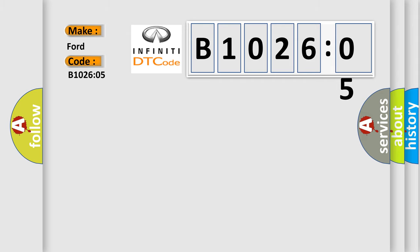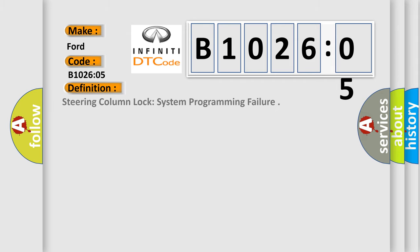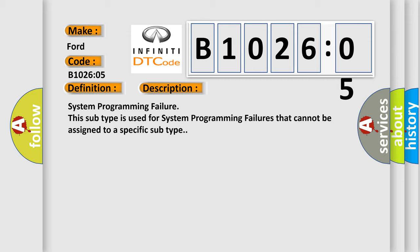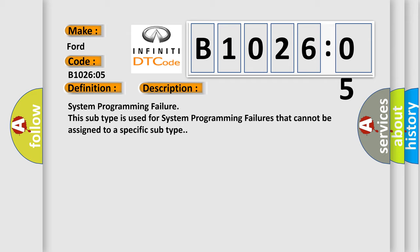The basic definition is steering column lock system programming failure. And now this is a short description of this DTC code: System programming failure. This subtype is used for system programming failures that cannot be assigned to a specific subtype.